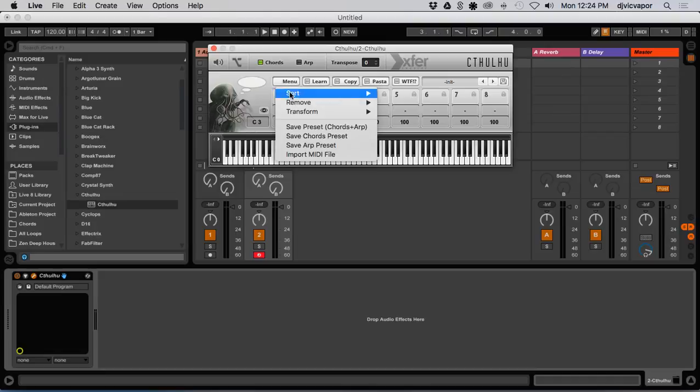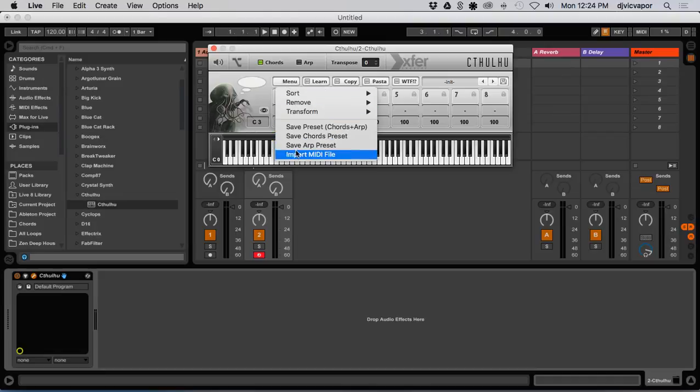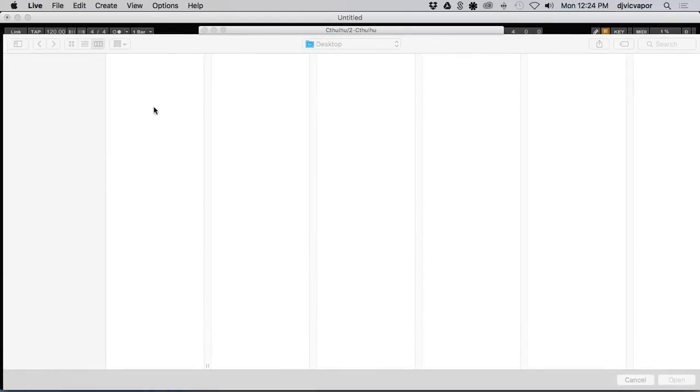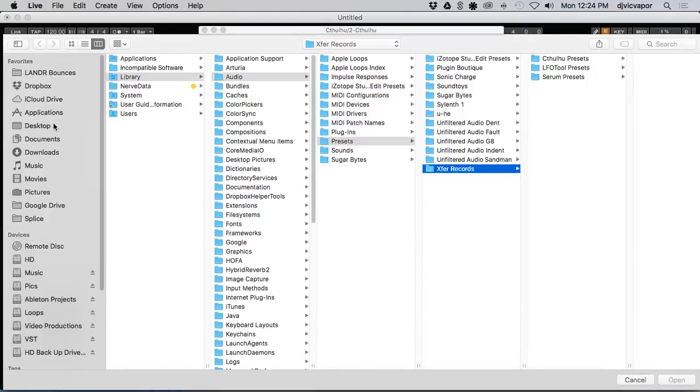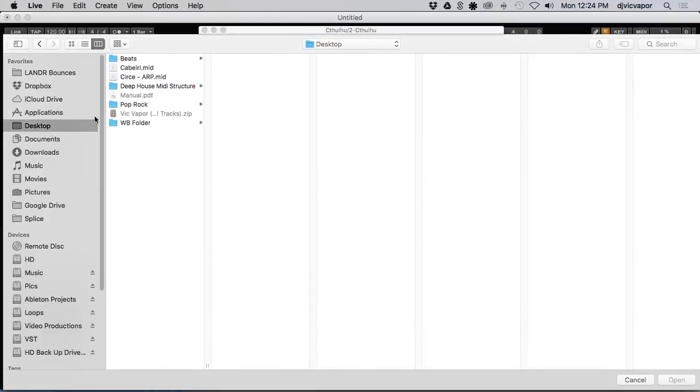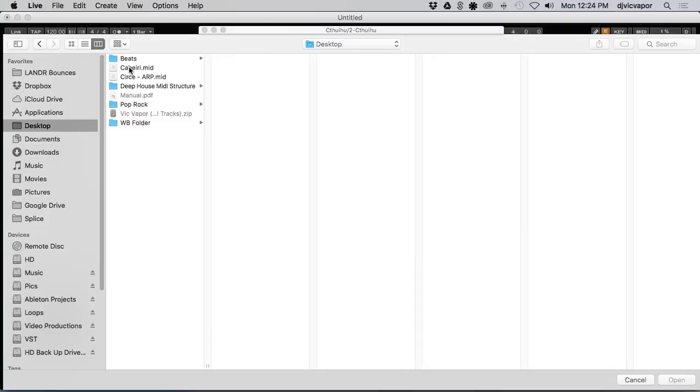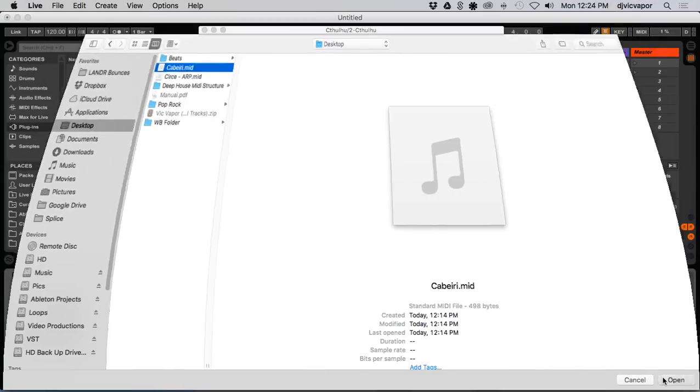So we've got a menu, import MIDI file, and I'm going to go to my desktop and I'm going to grab a MIDI file right here and open.